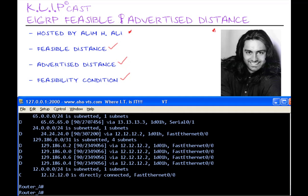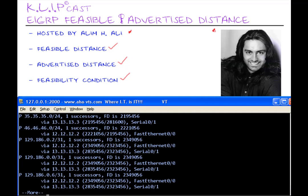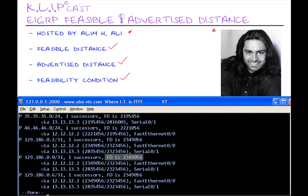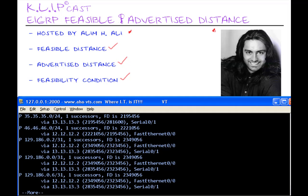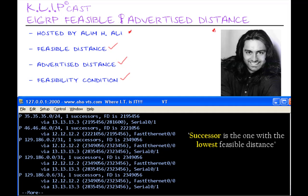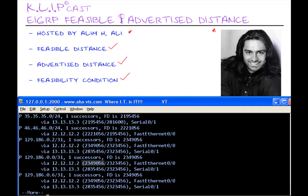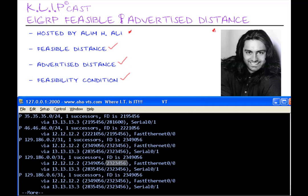Now, to find the advertised distance, I will issue the show IP EIGRP topology command, and let's find our network here. For the network 129.186.0.0, we have one successor with a feasible distance of 2,349,056 that we've seen in the routing table already. Underneath, we have some device IPs as well. The successor is the one with the lowest feasible distance, and this so happens to be router C. And in parentheses, we see both the feasible distance and the advertised distance of 2,323,456.